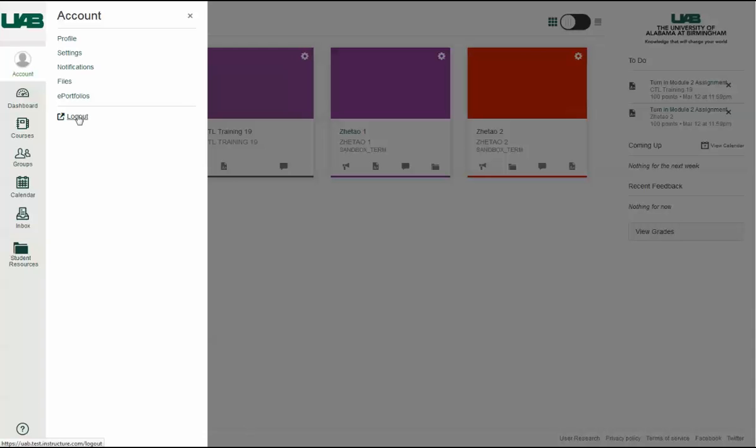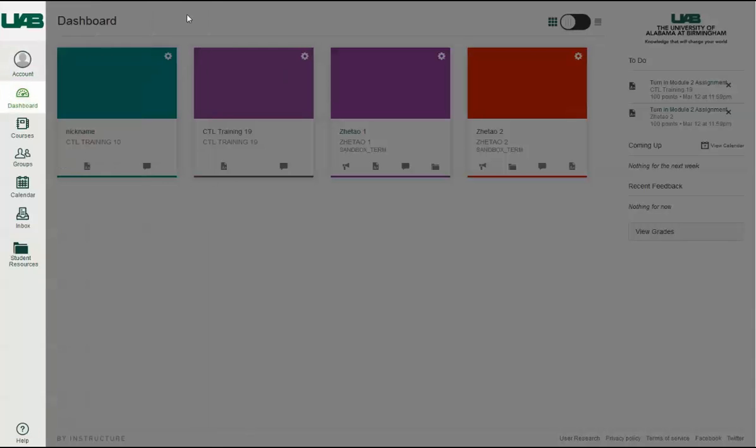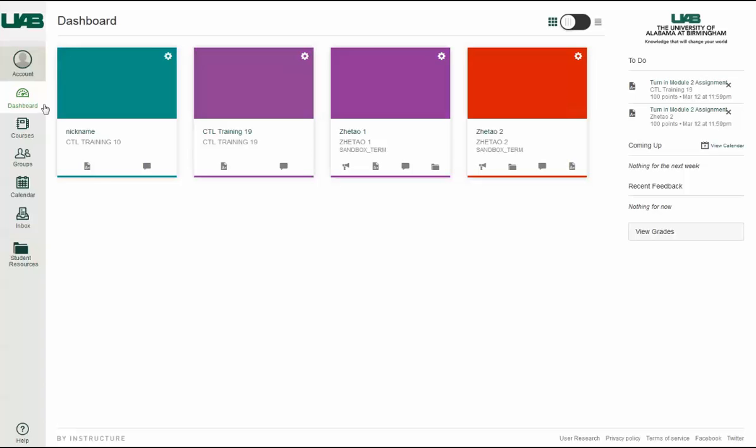To hide the slide out menu, just click the menu link again or click the Close icon. Click the Dashboard link to return to the Canvas dashboard at any time.